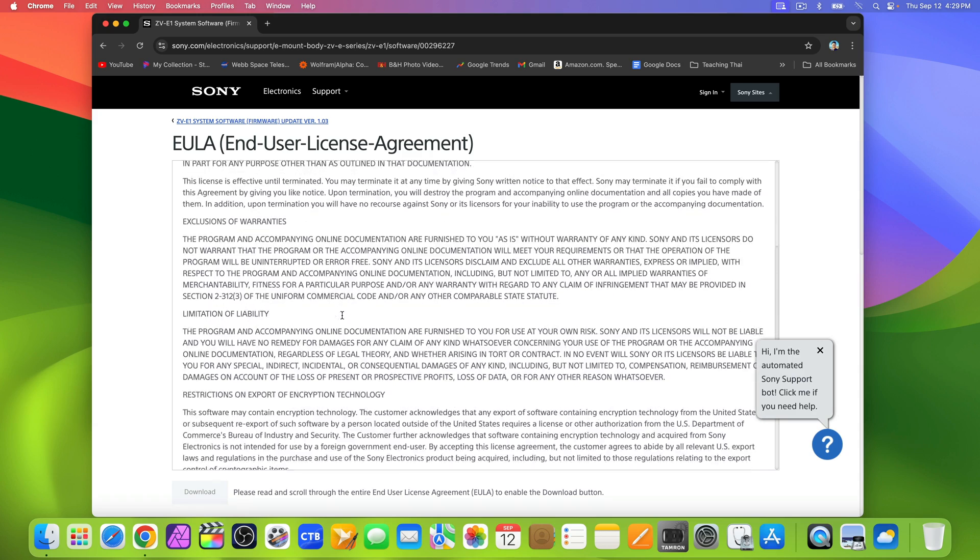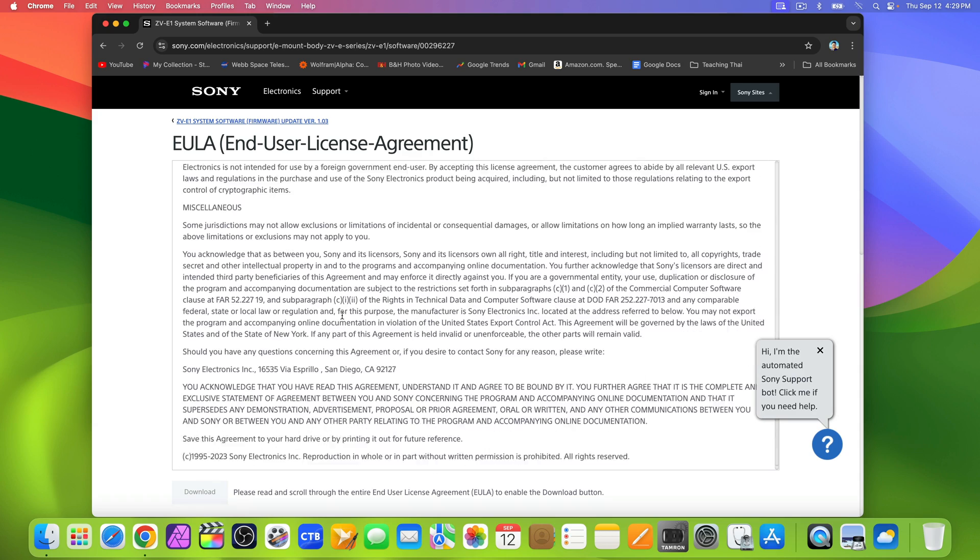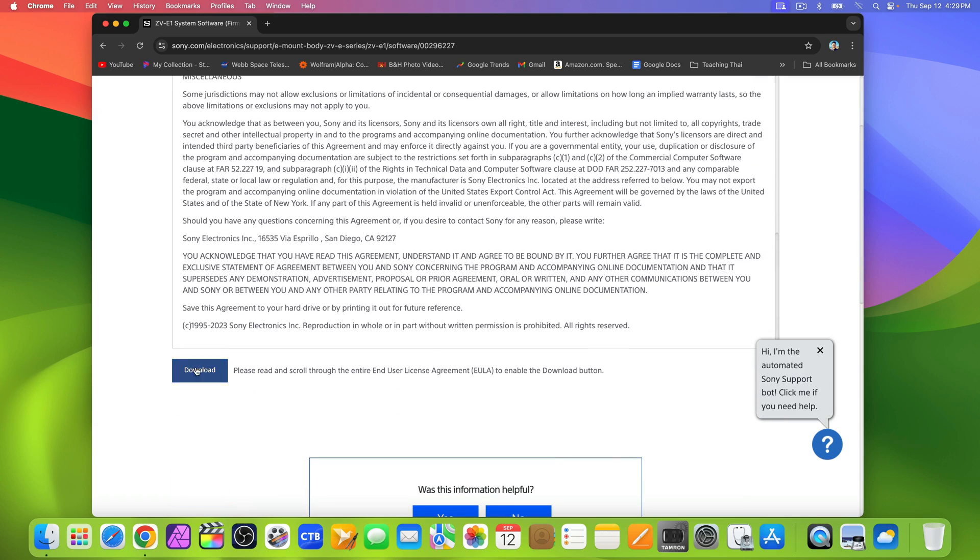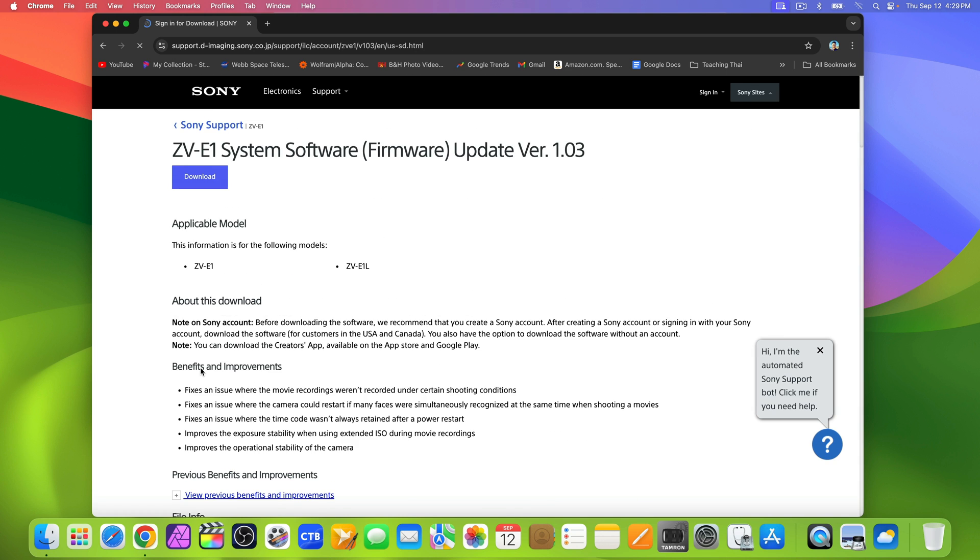Let's select download. Scroll through the user agreement and select download again.